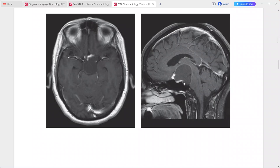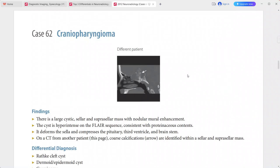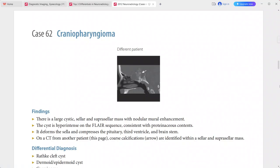This is a typical imaging picture of craniopharyngioma. A CT from another patient shows coarse calcifications in this location, also characteristic for craniopharyngioma. Differentials include Rathke cleft cyst, dermoid/epidermoid cyst, germinoma, cystic pituitary adenoma, hypothalamic-chiasmatic glioma, and partially thrombosed aneurysm.